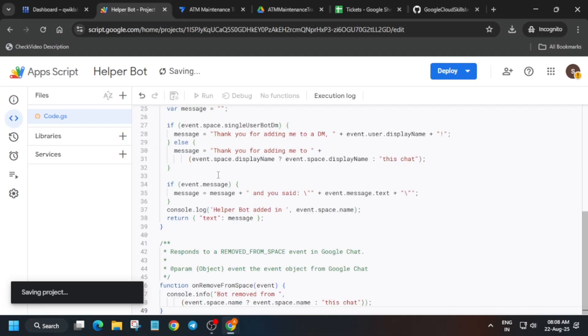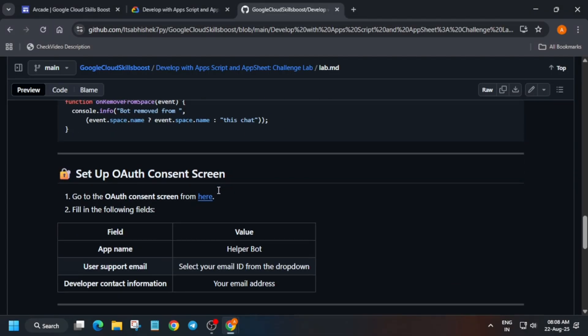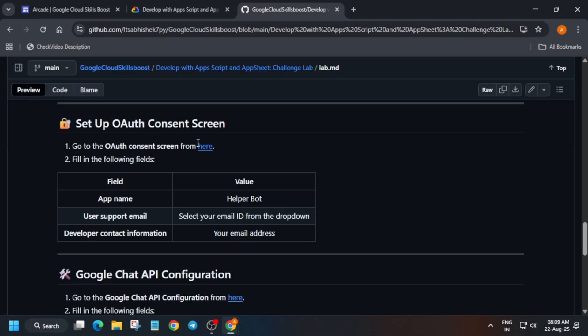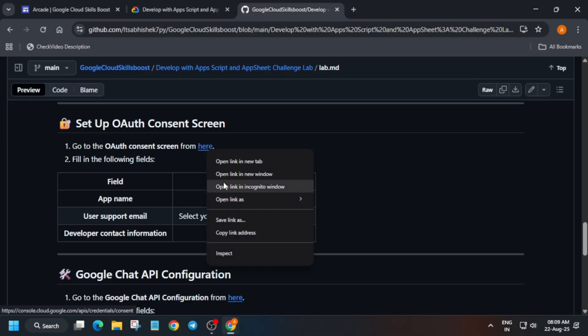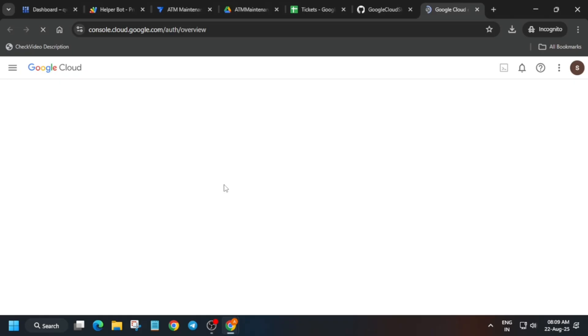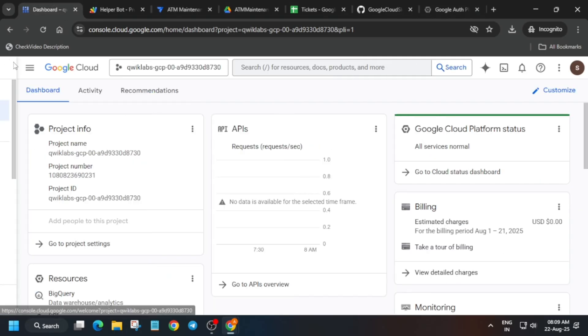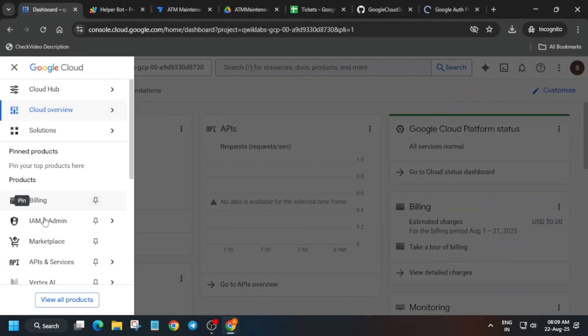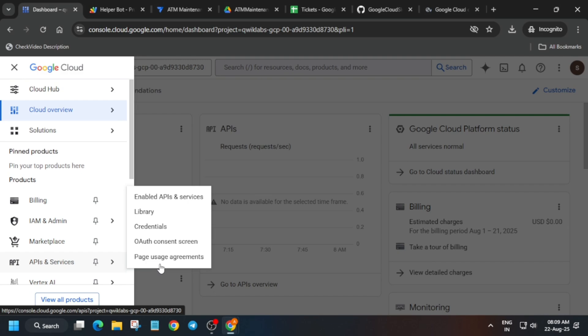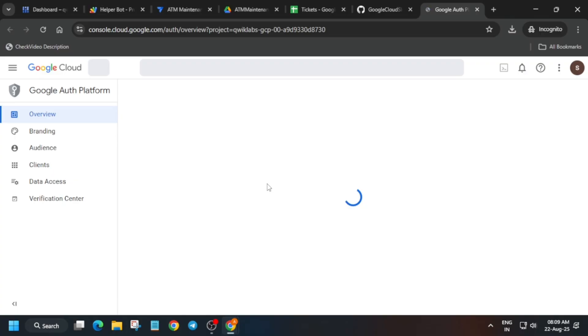Once all these things are done we have to configure the Auth Consent Screen. Right-click over here and open in incognito window. Many of you may face difficulties finding the Auth Consent Screen — so here's how to find it: click on 'API and Services', and you can see 'Auth Consent Screen' there. Click on it and then click 'Get Started'. Let me show you how the page will look.